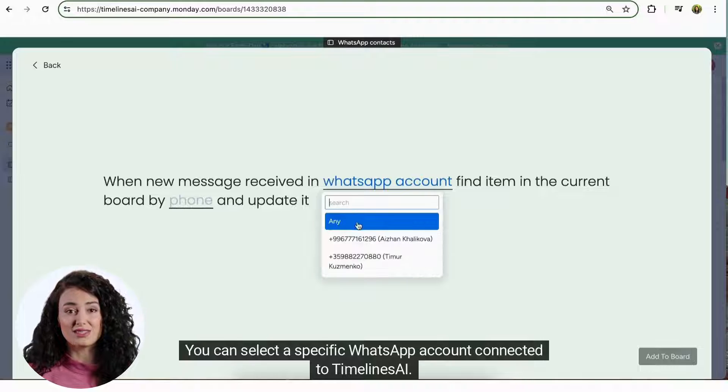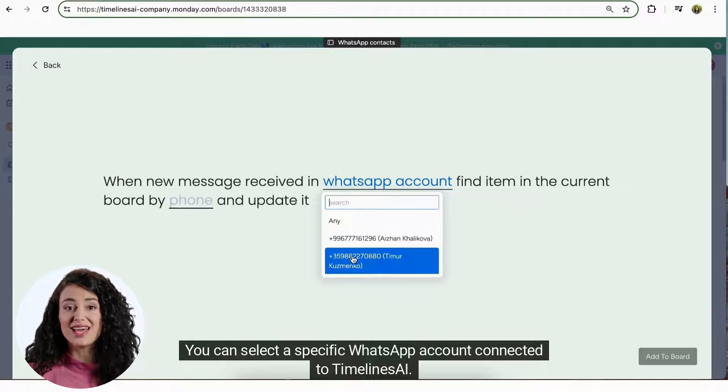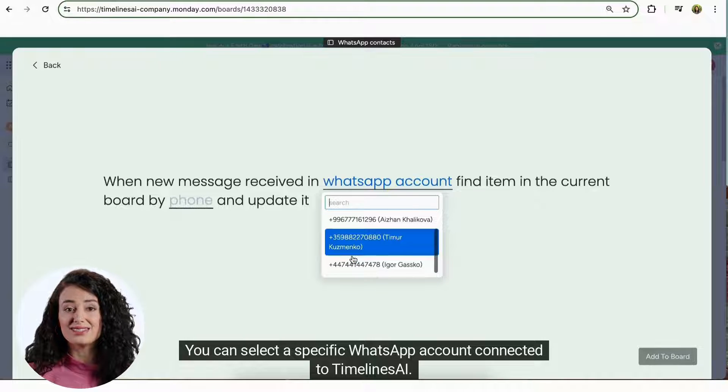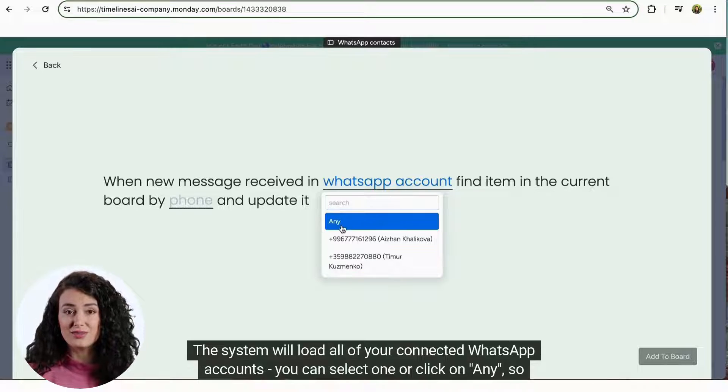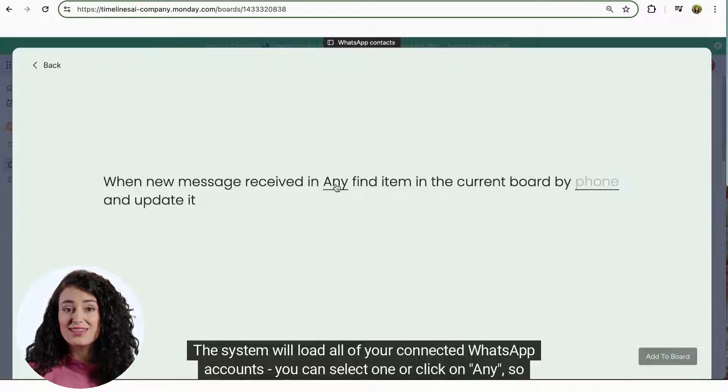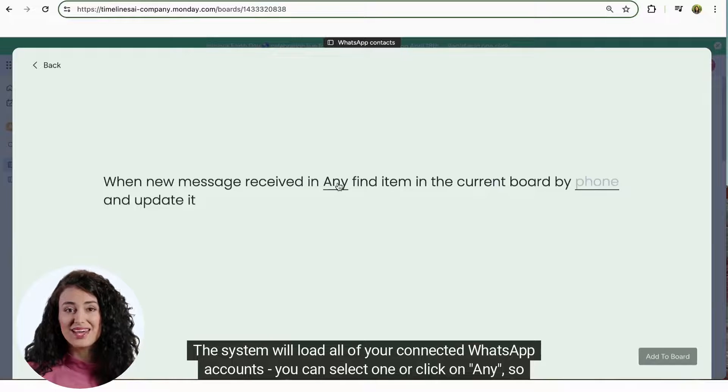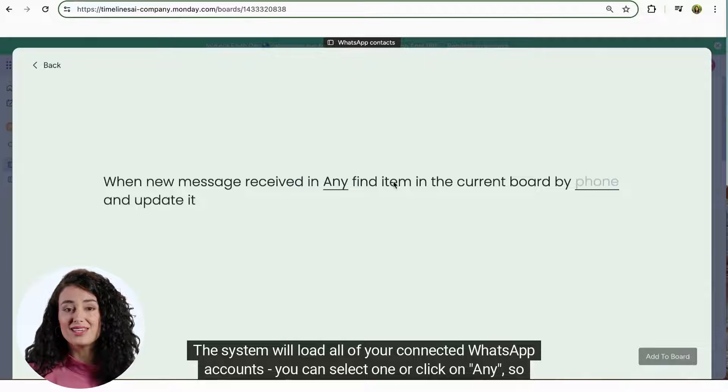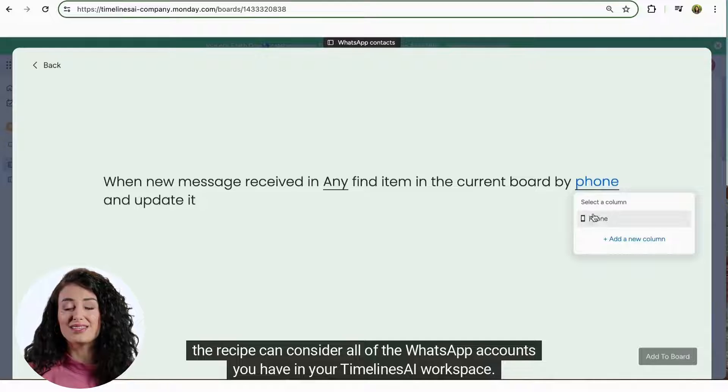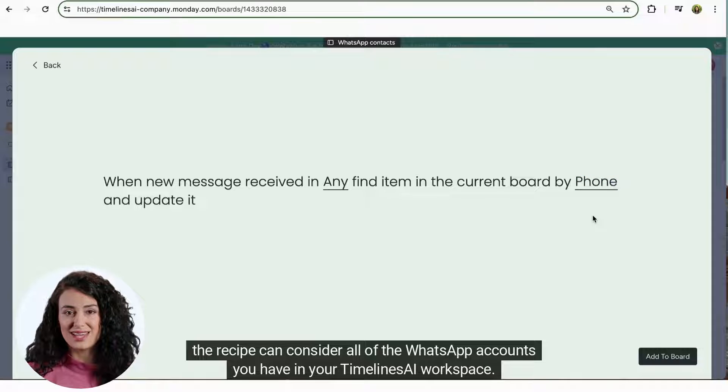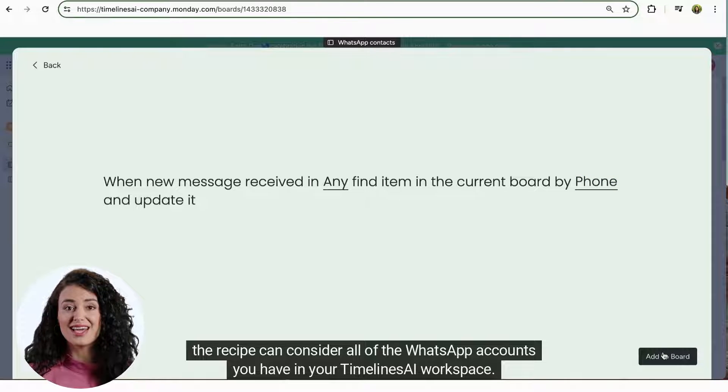You can select a specific WhatsApp account connected to Timelines AI. The system will load all of your connected WhatsApp accounts. You can select one or click on any, so the recipe can consider all of the WhatsApp accounts you have in your Timelines AI workspace.